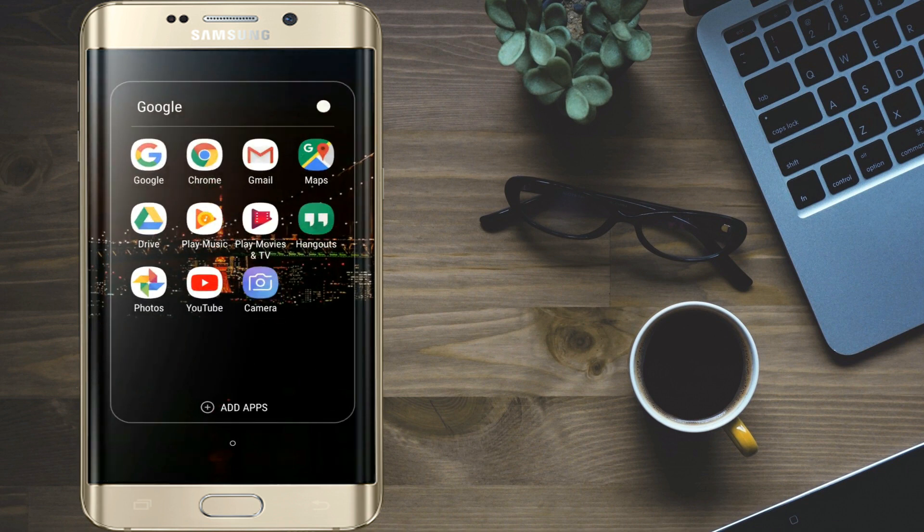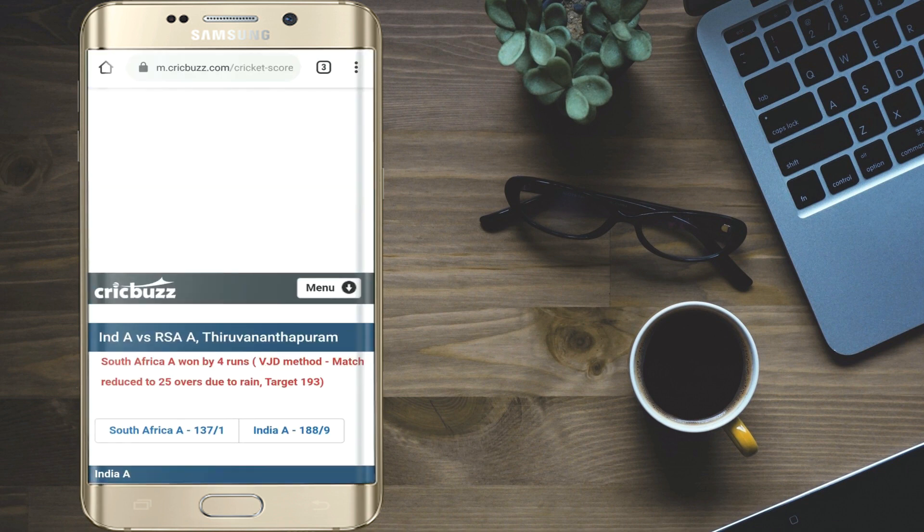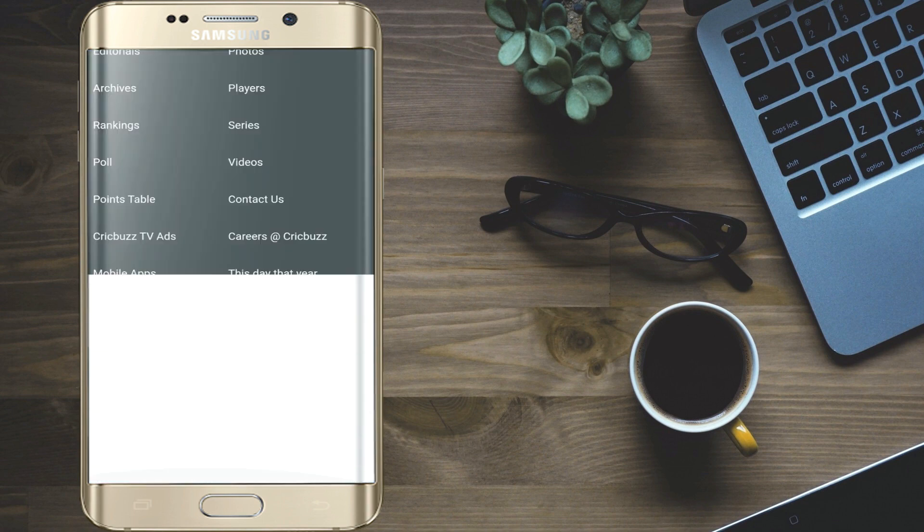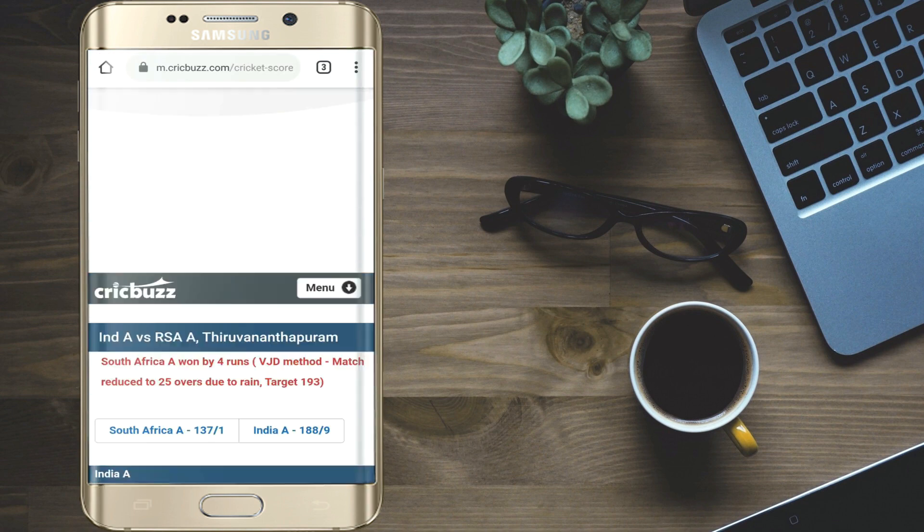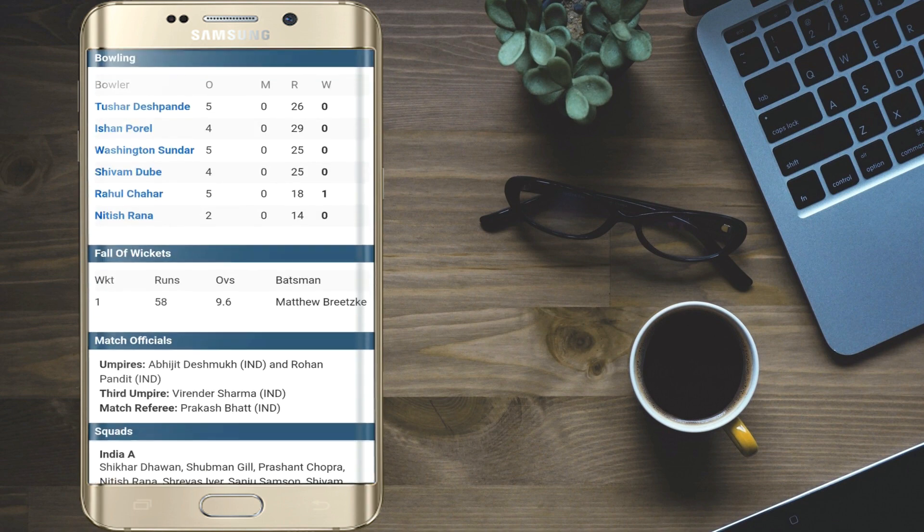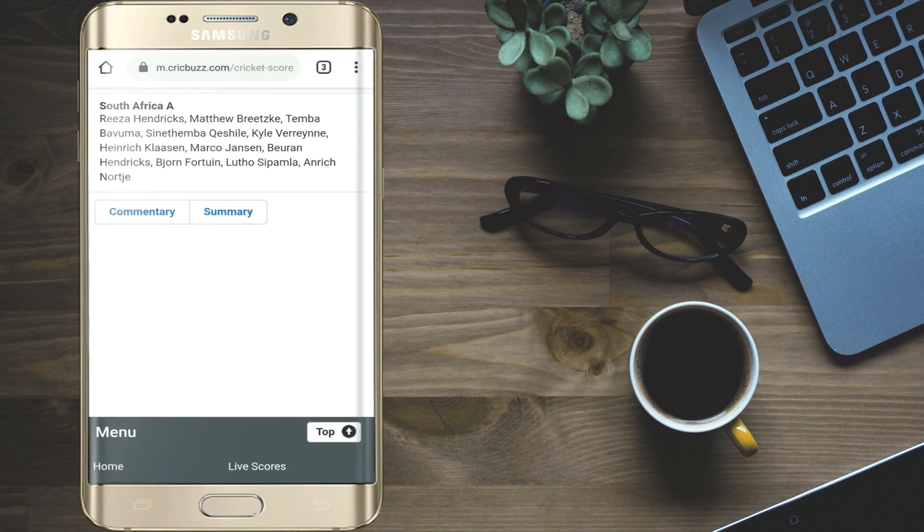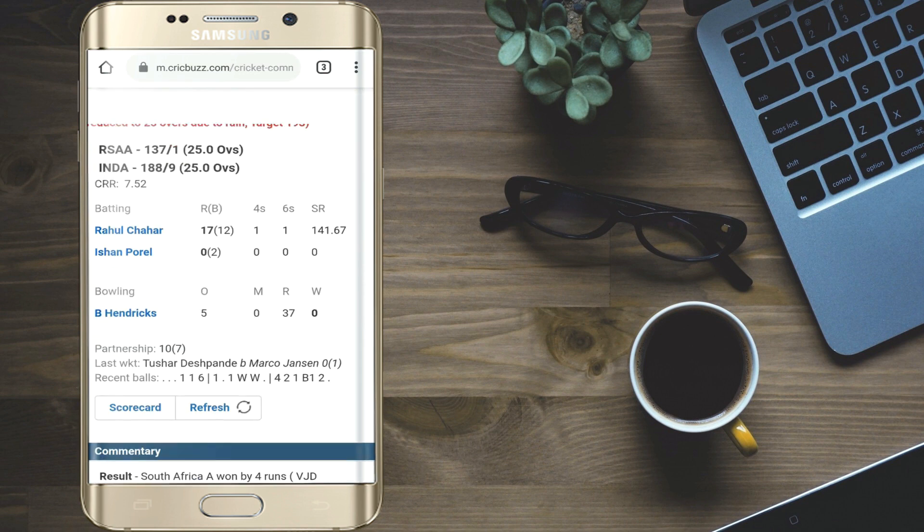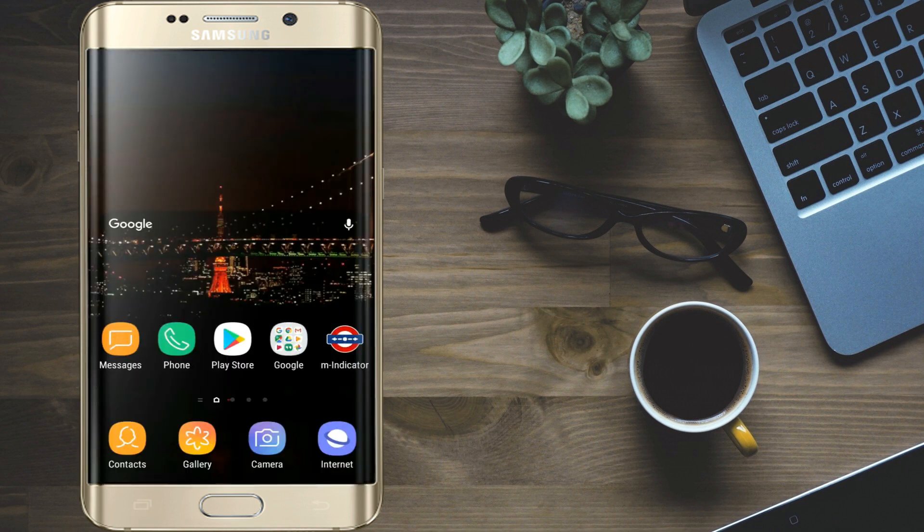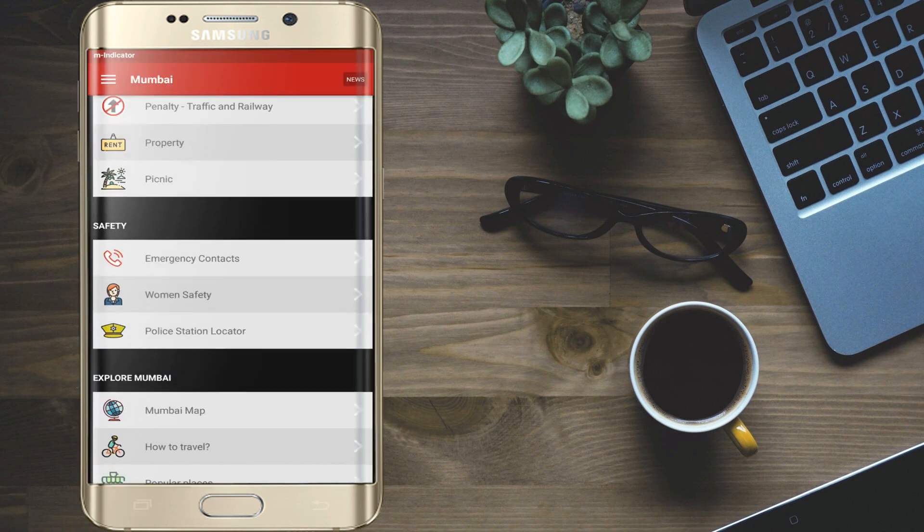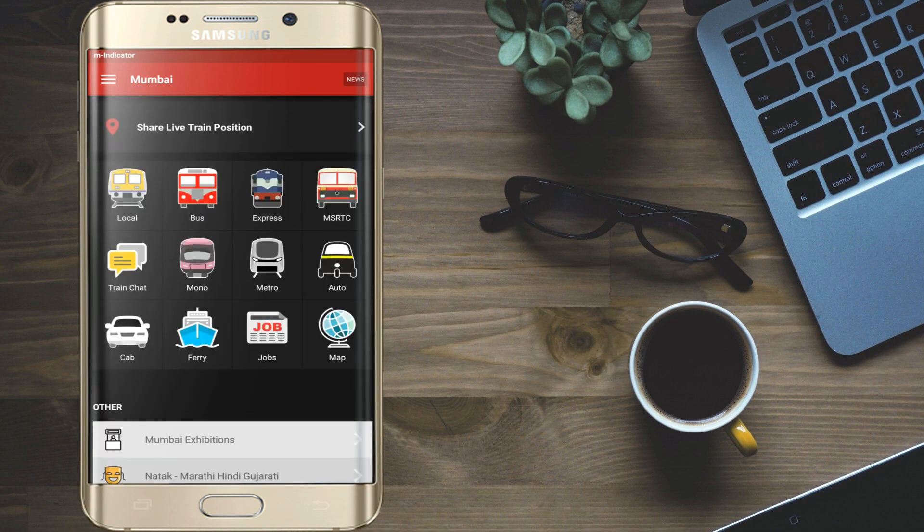Now open any website you want and you will see ads is blocked. Open any application and you will see ads is blocked.